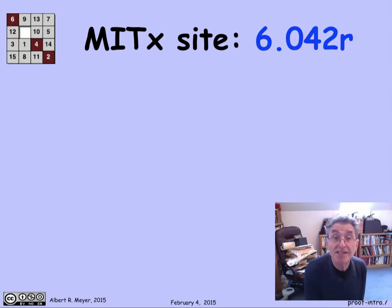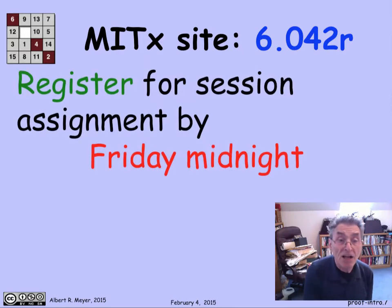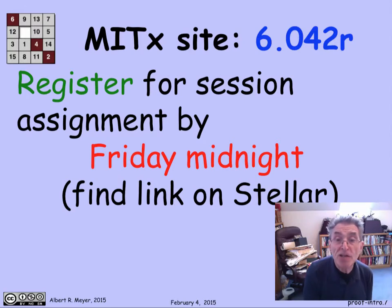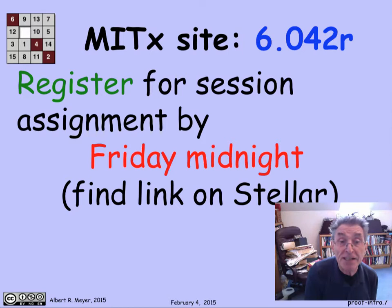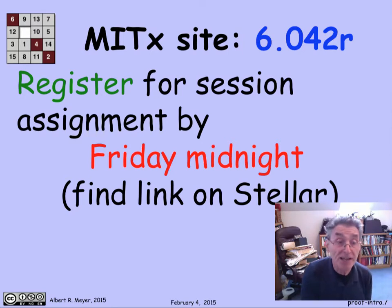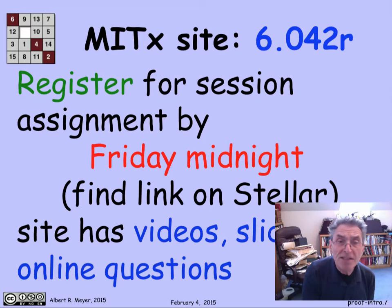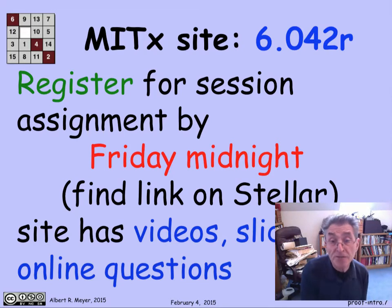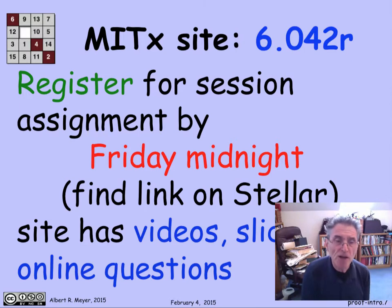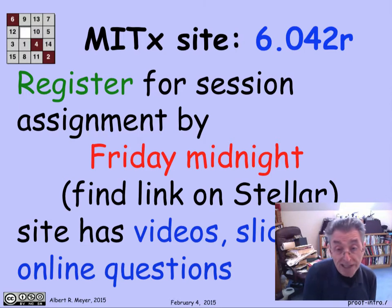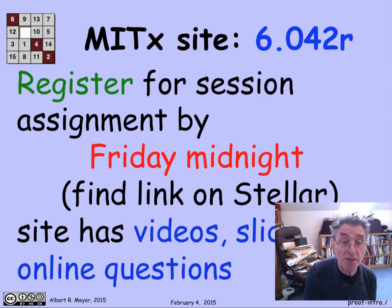There's also an MITx site, 6042R. It's important that you find this site and register for this class. In order to be assigned a final session assignment and team assignment, please register by Friday night — the link is on the Stellar site's left-hand nav bar. The MITx site is where we keep videos, slides, and online questions for a sanity check on whether you understand the material. The online questions are not graded for correctness, but we do count how many times you submit answers, as that's what you get credit for — it's a participation grade.